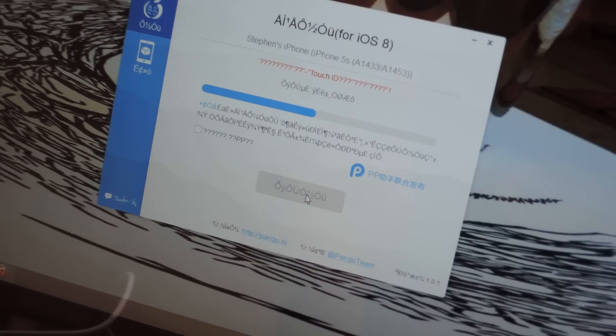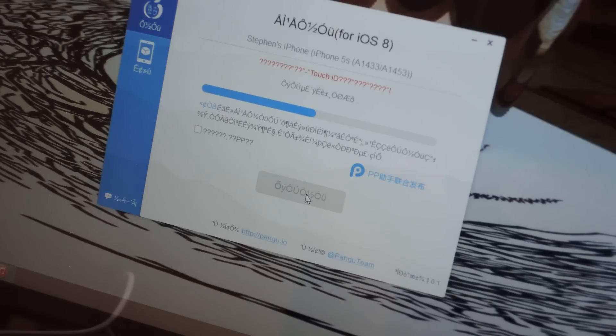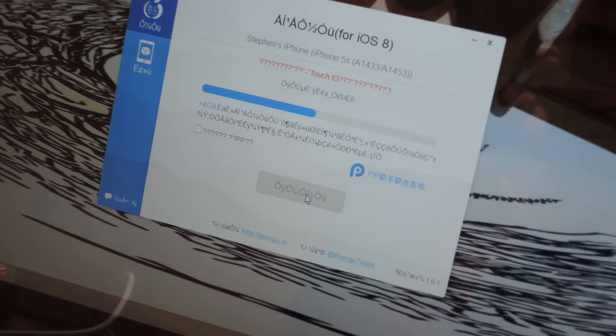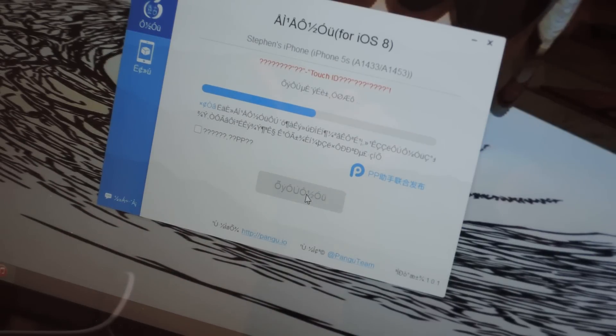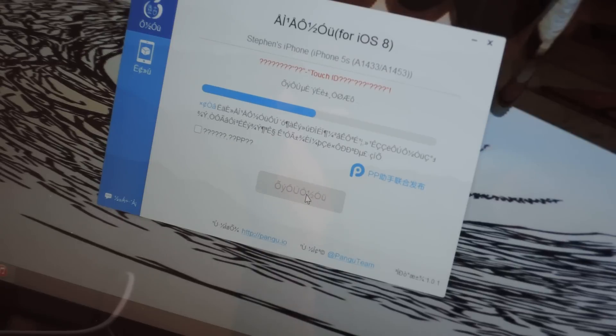This is the easy part of the process. And I'm assuming that in a few days, these Pangu guys will have Cydia baked into this app, where really all you'll need to do is just run this. You'll have Pangu, Cydia, and everything ready to go.